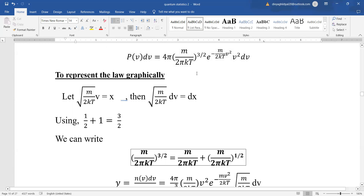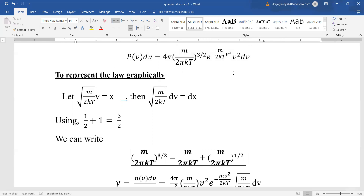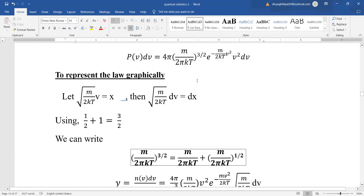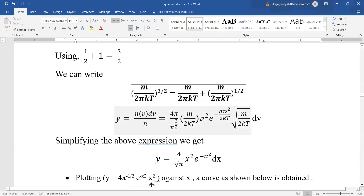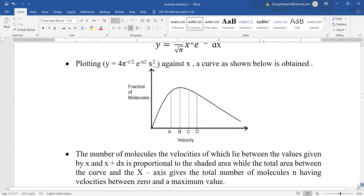We now represent this law graphically to answer important questions about temperature variation — what happens when it is hot, when it is cold, and how the graph varies. Let us substitute √(2mkT) · v = x. Since 1 + 1/2 = 3/2, we rewrite (m/2πkT) as (m/2πkT)^1 × (m/2πkT)^(1/2). Substituting into the probability formula and simplifying, we get y = (4/√π) × x² × e^(−x²) dx. Plotting this against the x-axis gives the characteristic curve.